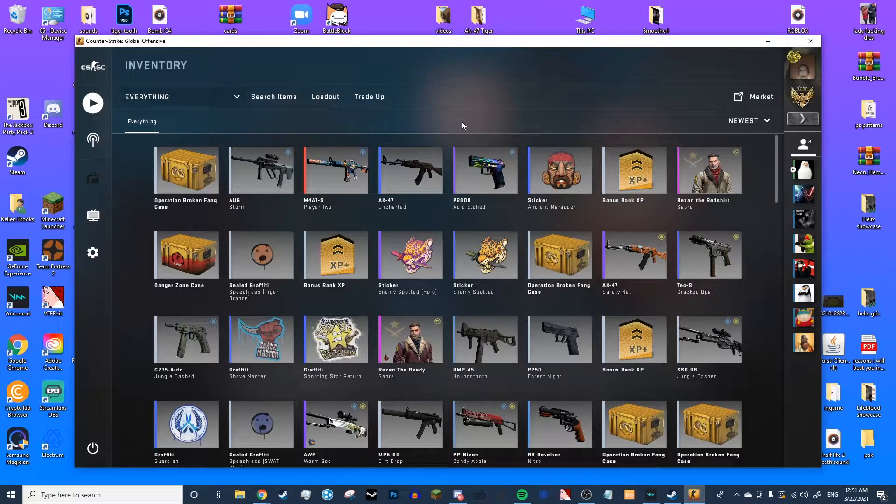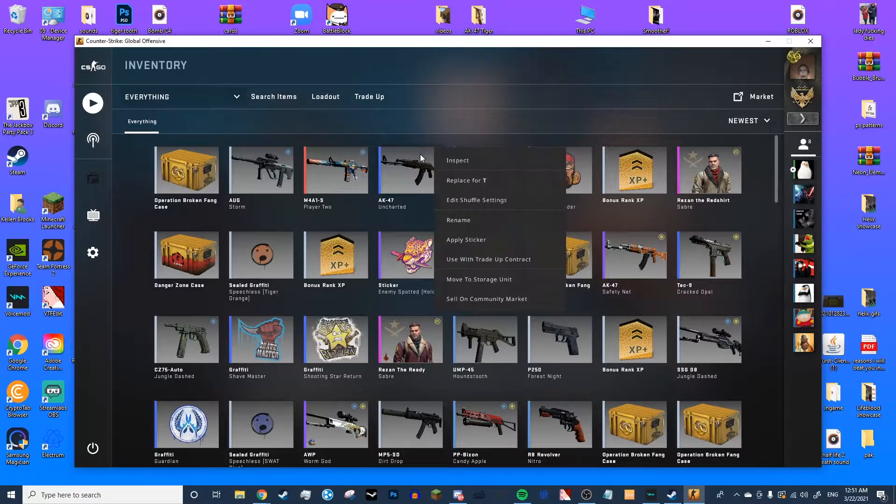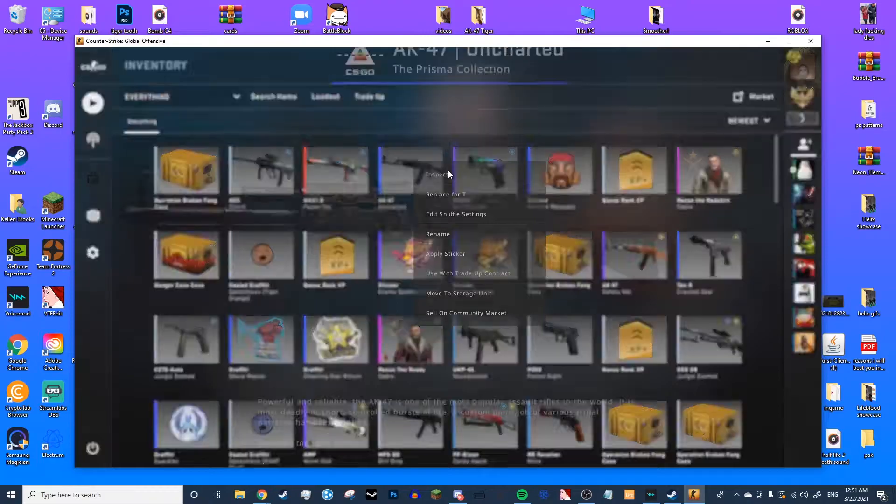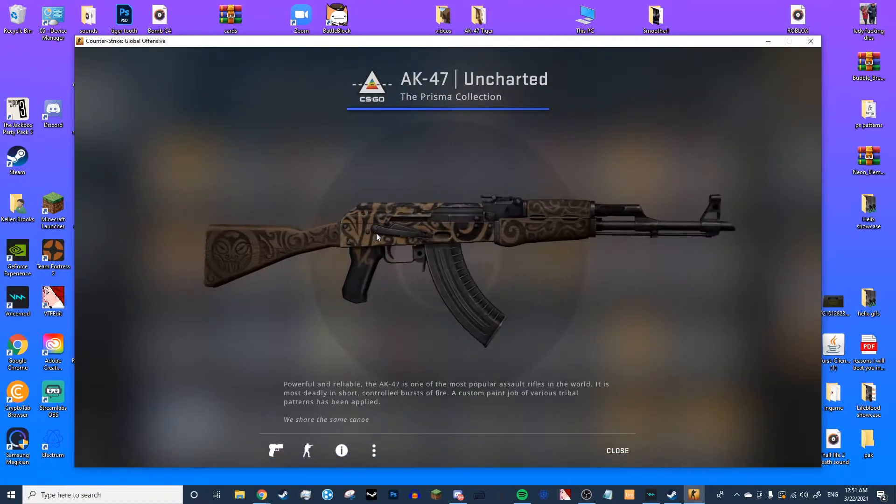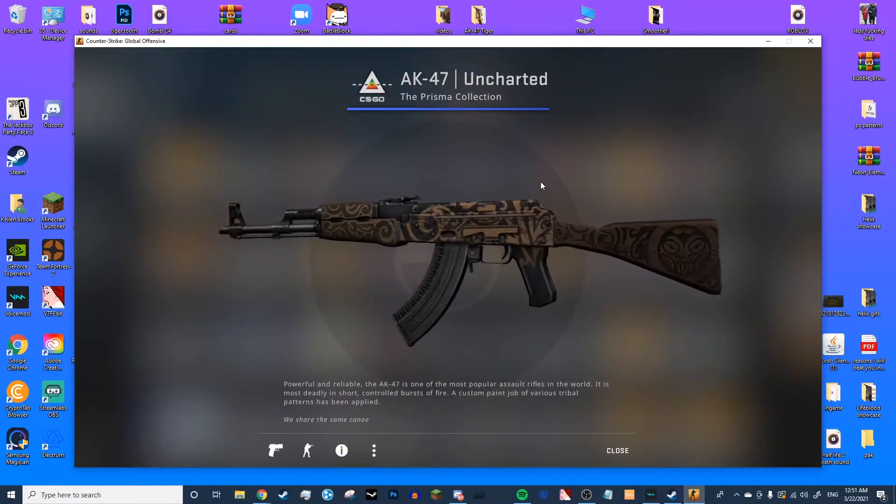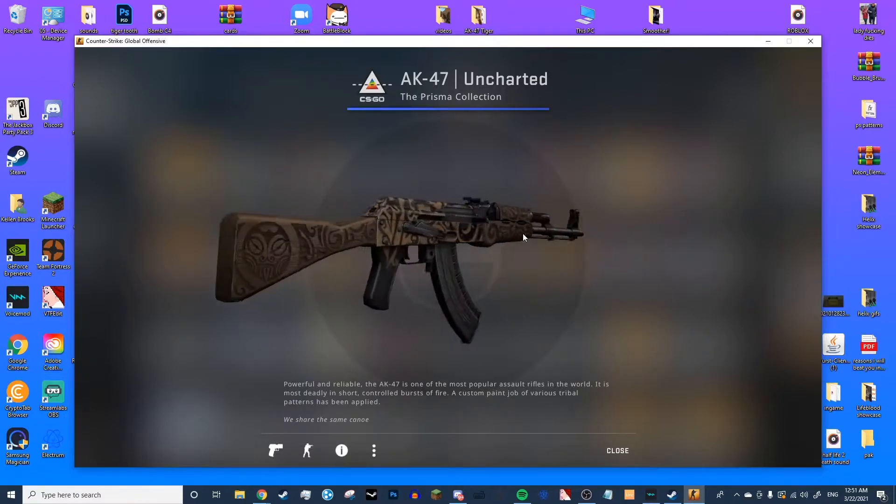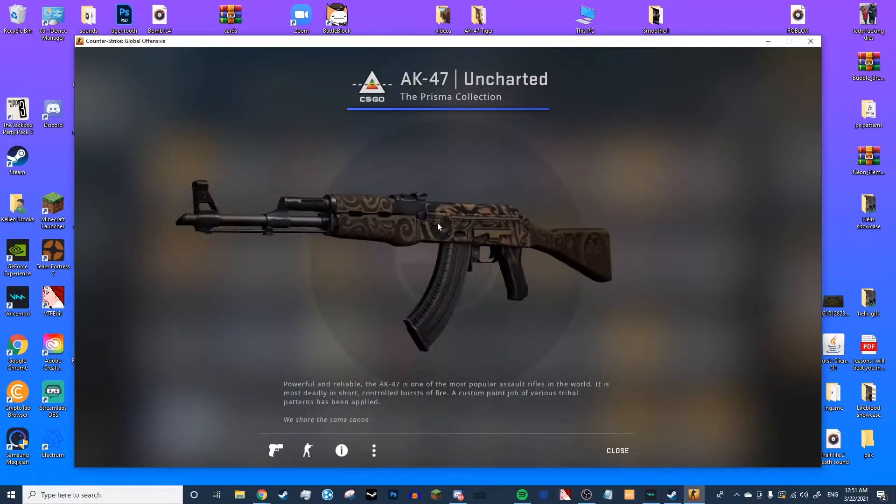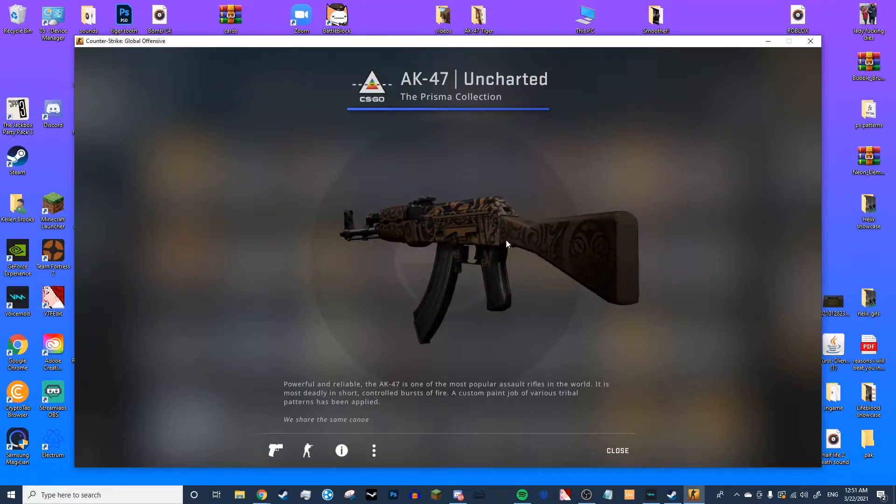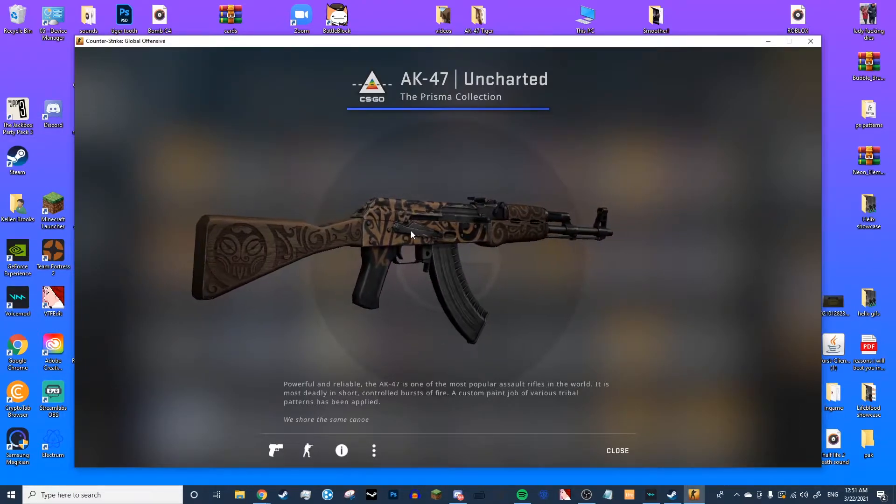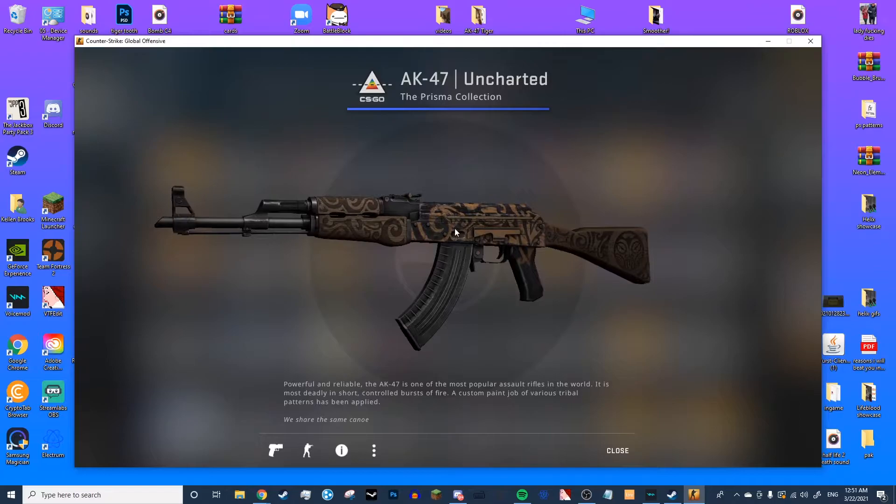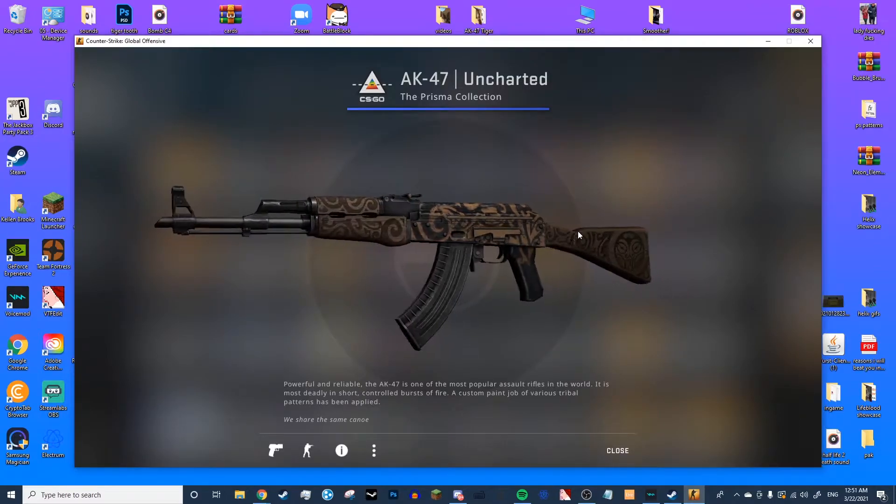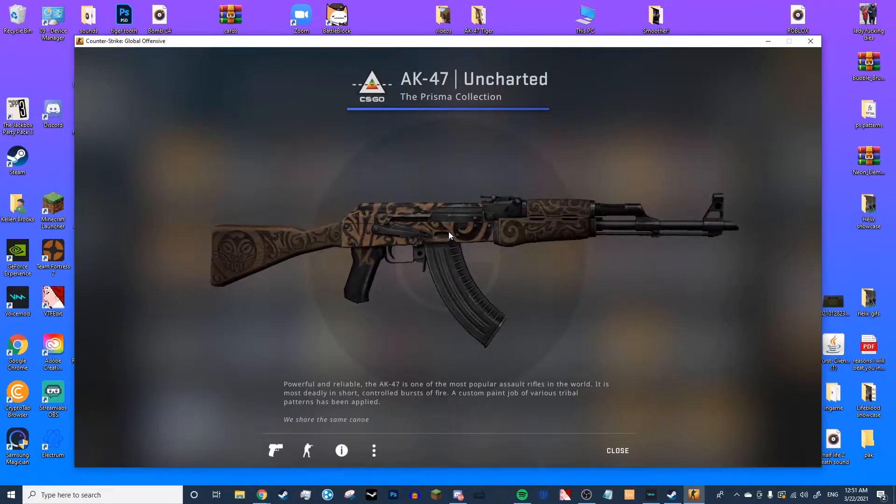Before we start, you are going to need a skin to replace. If you are importing an AK-47 skin, I suggest getting the AK-47 Uncharted. The wear does have to be minimal wear for the skin you're importing to look the best, or else it'll come out weird. The minimal wear Uncharted only cost me like 86 cents, so it's really not that bad.